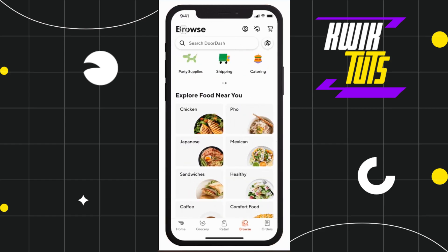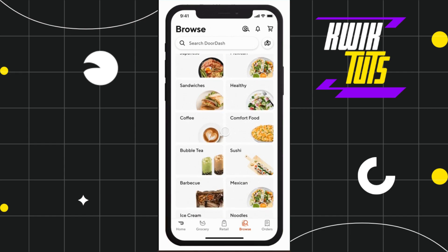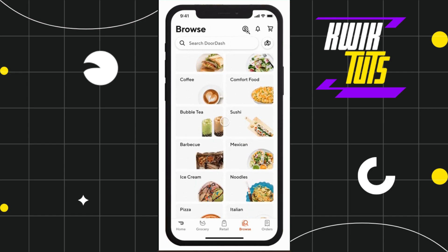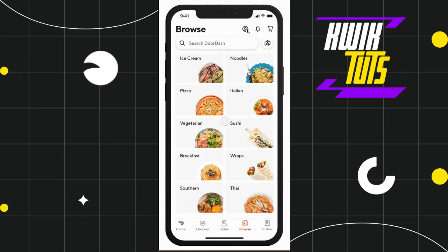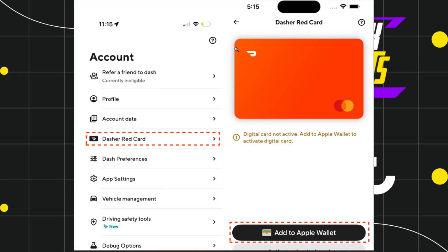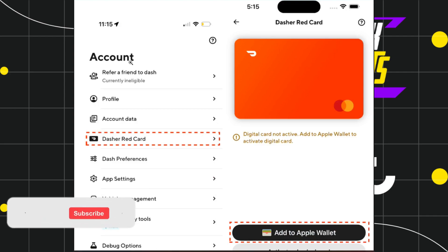Simply tap on your profile icon, and once you do this, you will be redirected to your account section. Now over here, you are going to see the option of Dasher Red Card.